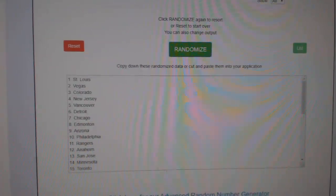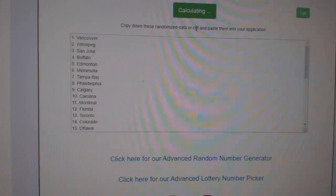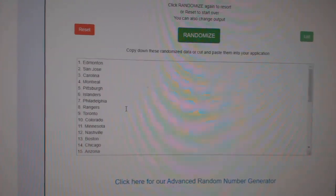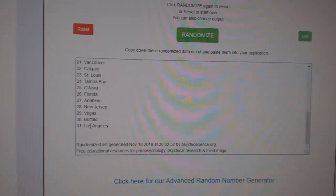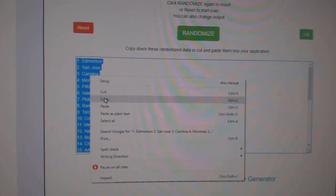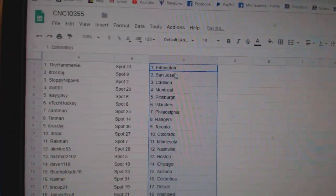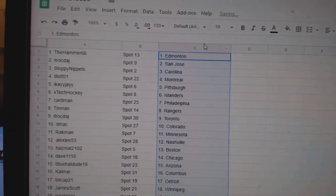And the teams. One, two, three, copy and paste. All right.